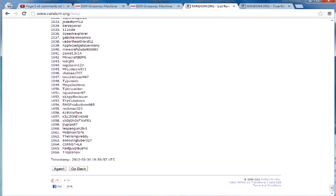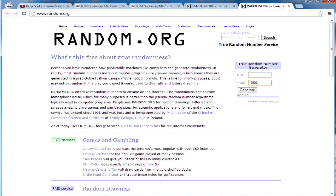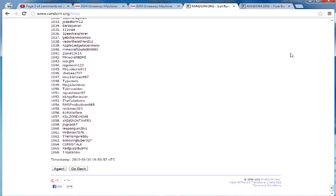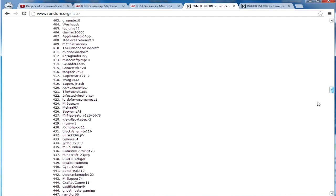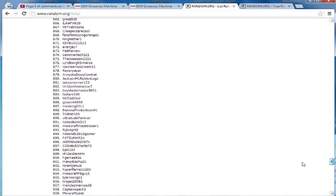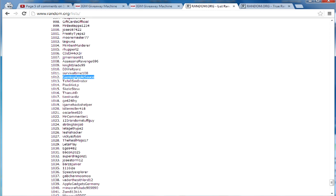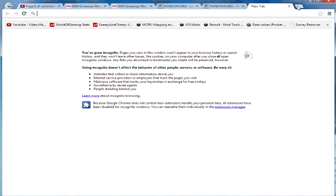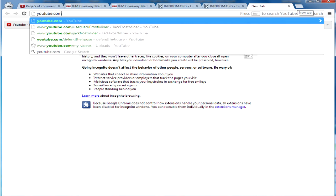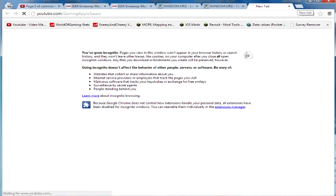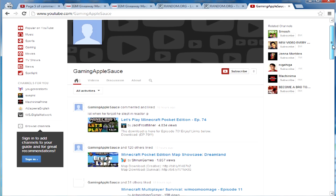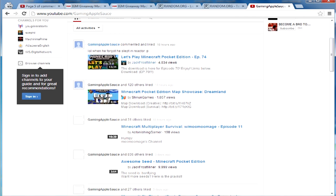And the winner is number 1012! Congratulations to number 1012. Where is he? There he is — gaming applesauce! Congratulations dude, or if you're a girl, congratulations. I'm going to go ahead and go to your YouTube channel — slash gaming applesauce — there it is. There's his YouTube channel and he's pretty active; he commented and liked the video 18 hours ago.